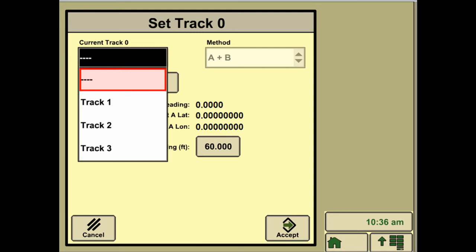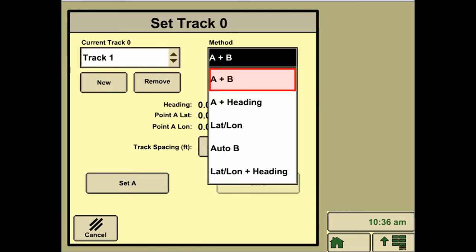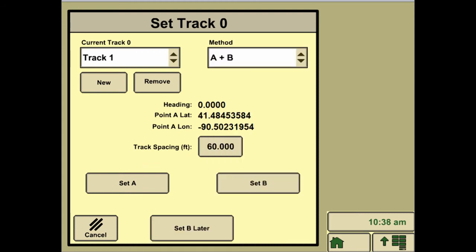The method we are going to suggest using is an A plus B heading, where we select an A point at the start of a pass, and then at the end of the pass you hit Set B, and it will snap a straight line in between those two points and then mirror that for the rest of the field.